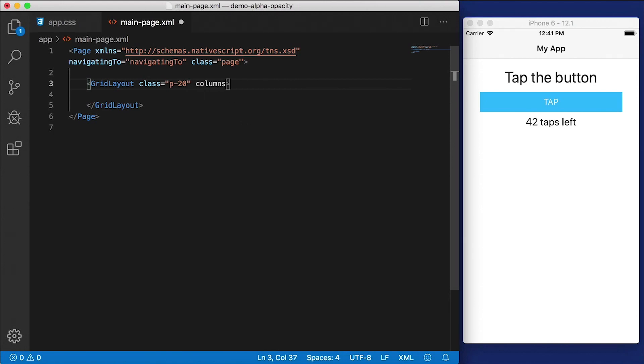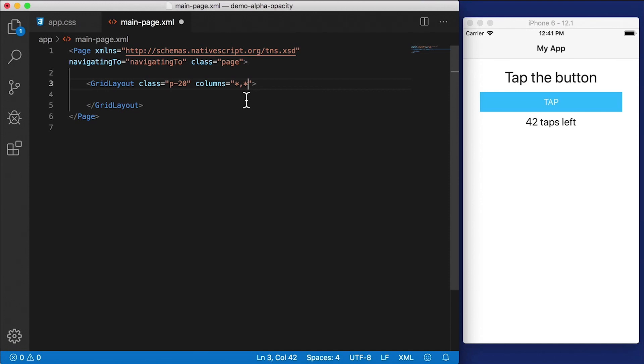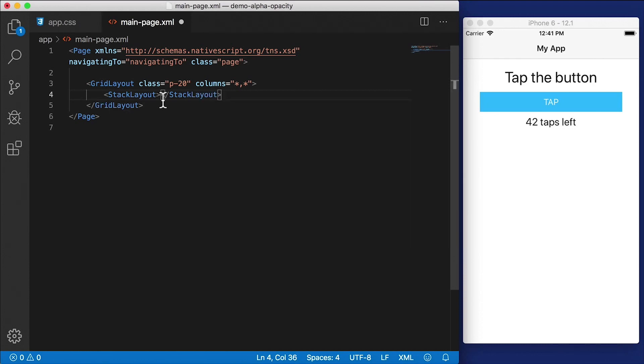Alright, so we're going to define some columns here, and I'm going to compare in one column the alpha channel and in the other column opacity. So I'm going to have two equal columns. And for the first column, let's create a stack layout as our container.